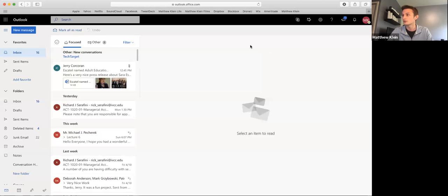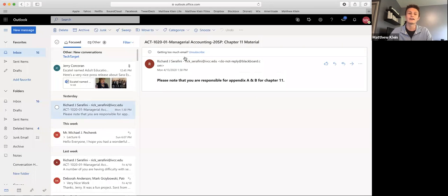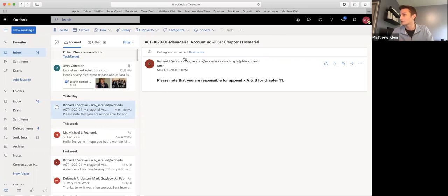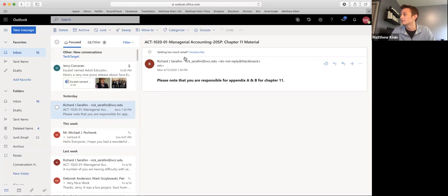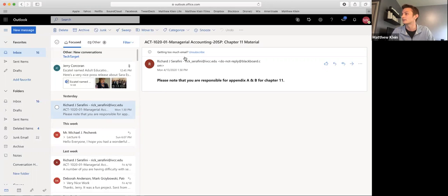I have the push notifications turned on. So every time I get an email, it pops up on my phone. So I know if it's an important email from an instructor like the one we're seeing right now. This is my accounting class, for example. And it says, please note that you're responsible for Appendix A and Appendix B for Chapter 11. We have a test coming up here for Chapter 11. So that's great to know because otherwise I wouldn't have seen that.